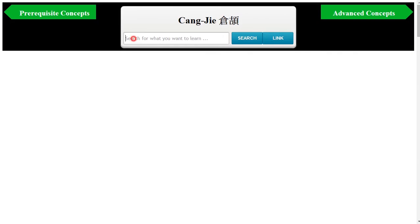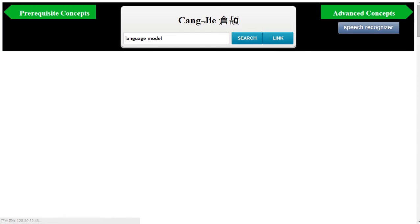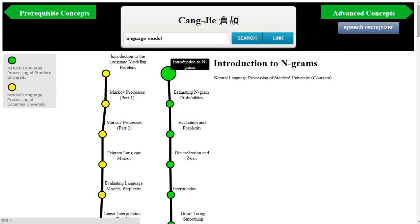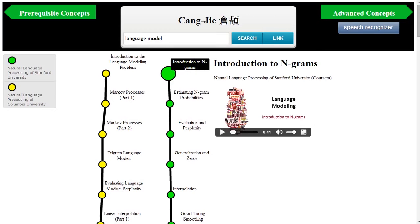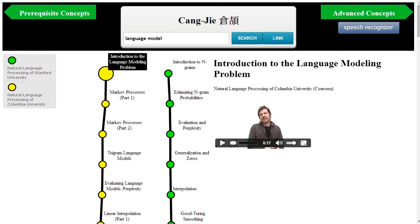In this demonstration, after a student types "language model" into the lookup window, Sangjie returns two related lectures from Coursera — one from Stanford and one from Columbia — each highlighted in a different color. The student can retrieve the material by clicking on the corresponding nodes.